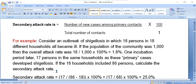The secondary attack rate formula is: number of new cases among primary contacts over total number of contacts, times 100. For example, consider an outbreak of shigellosis in which 18 persons in 18 different households all became ill. If the population of the community was 1,000, the overall attack rate is 18 divided by 1,000 times 100, which gives 1.8%.